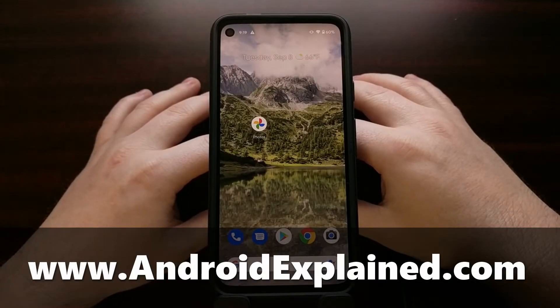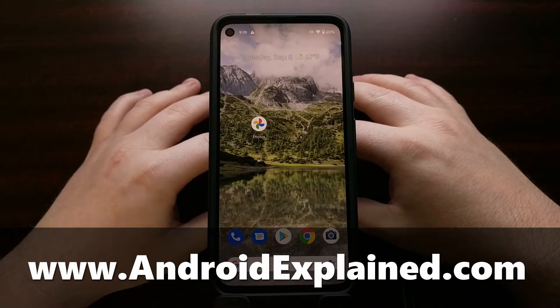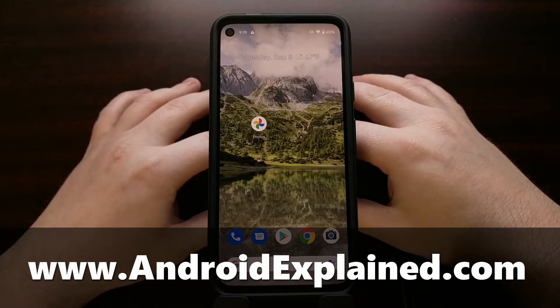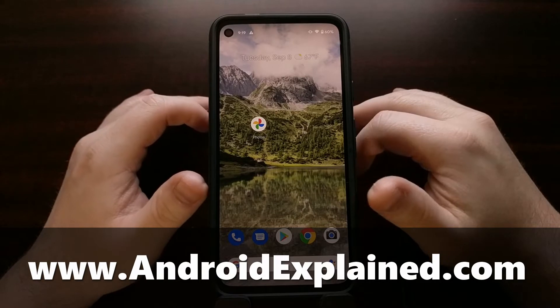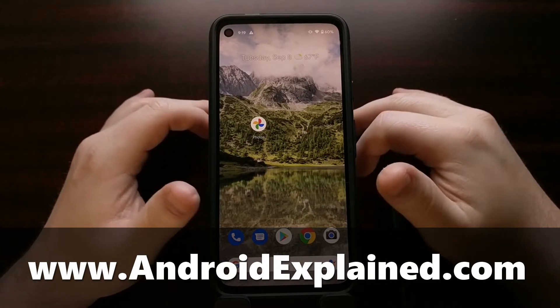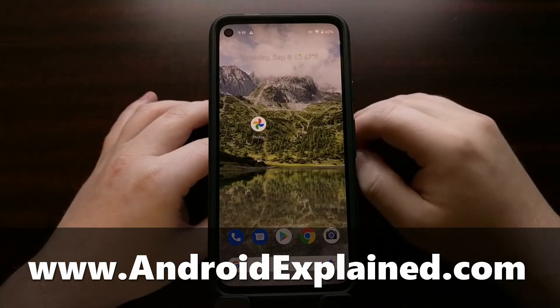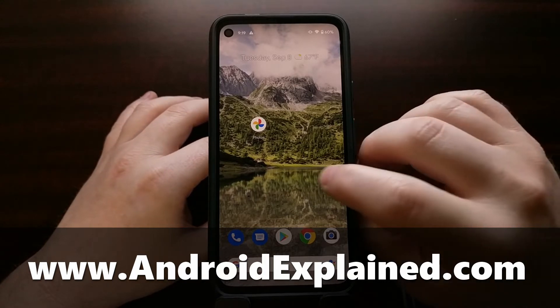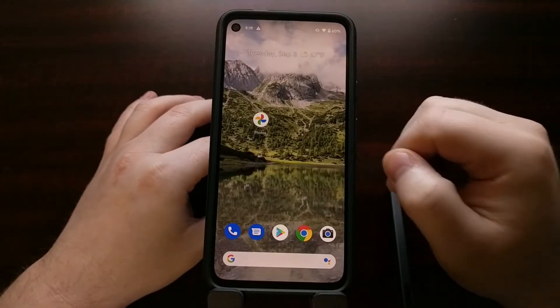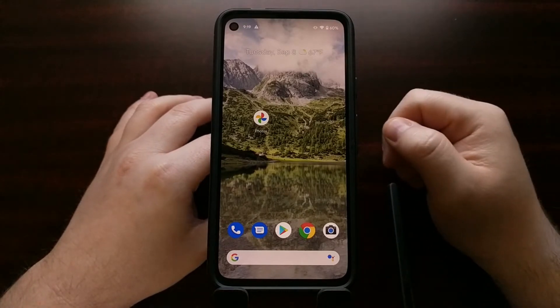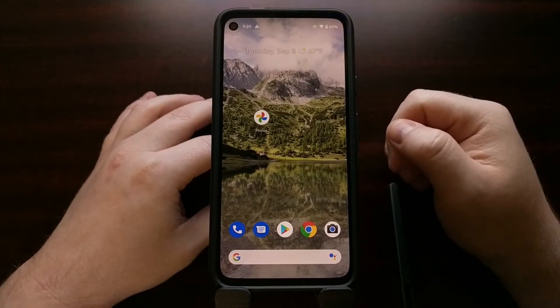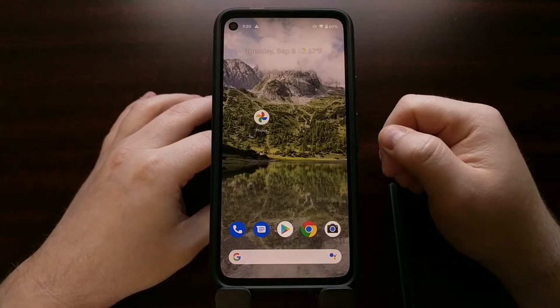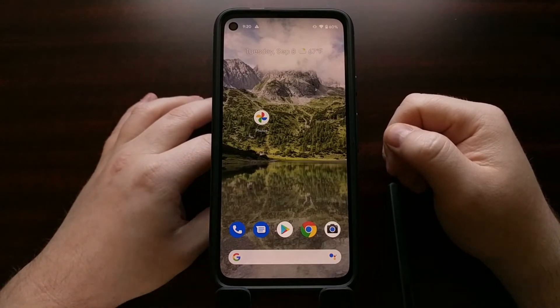I have the Google Pixel 4a right here and today I want to show you all the ways that you can reset this phone and return it back to stock Android, and even go as far as showing you how to unbrick the Google Pixel 4a and fix any type of boot loop issue that you may be currently experiencing.